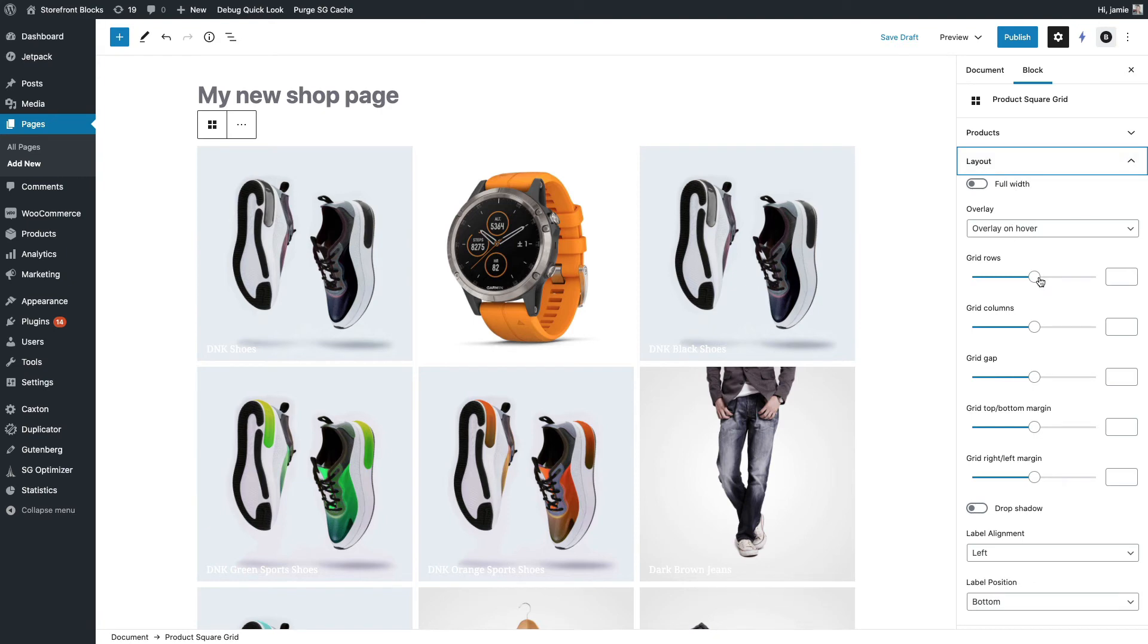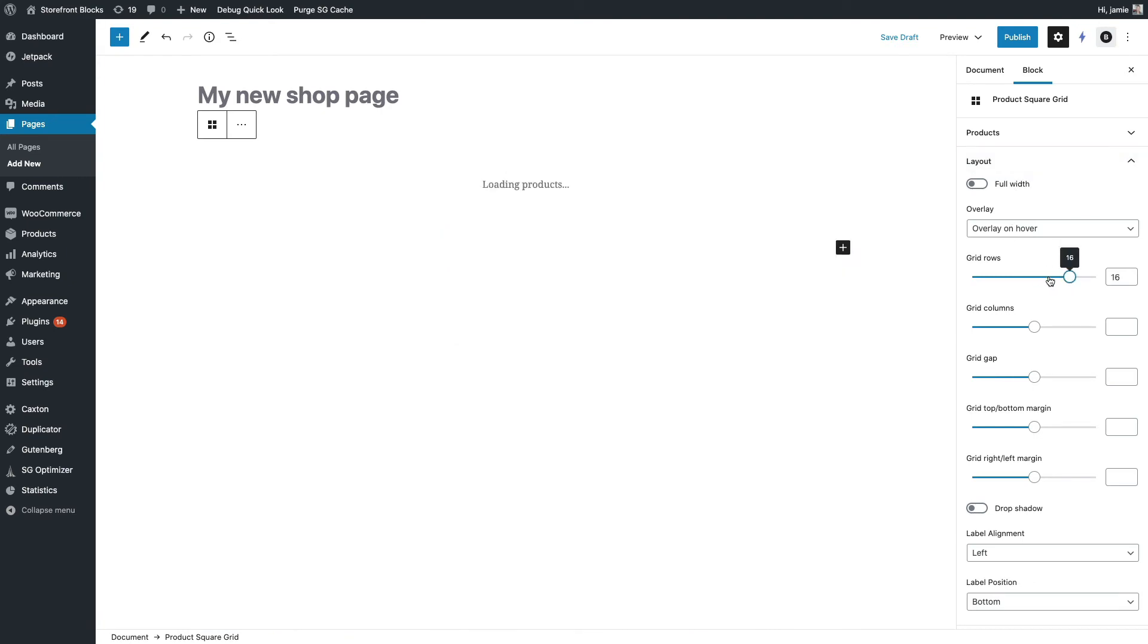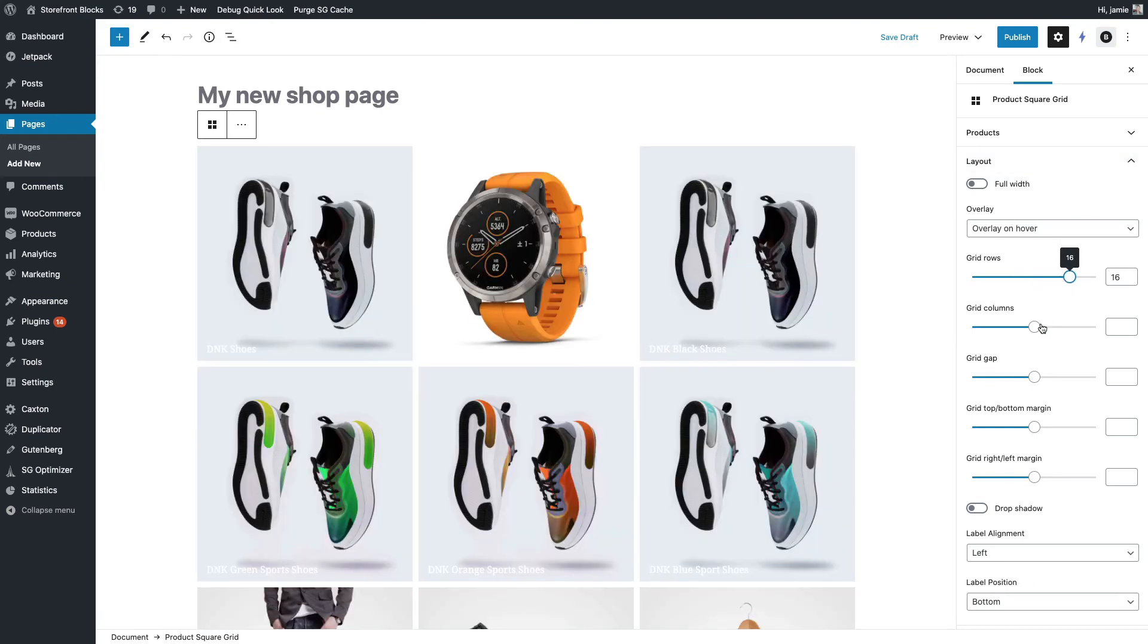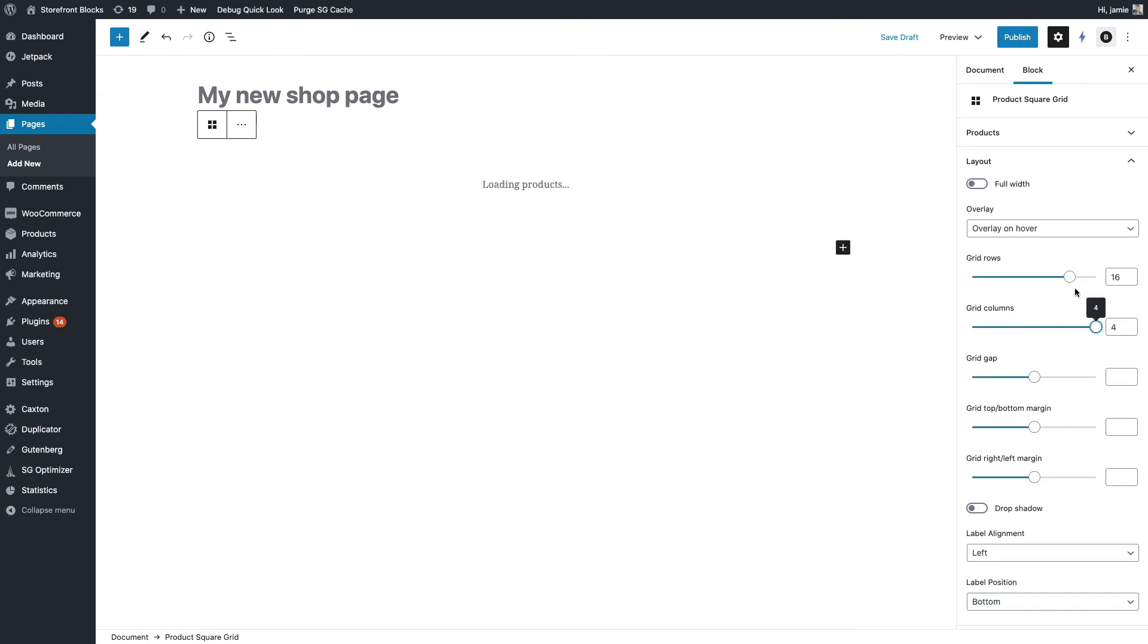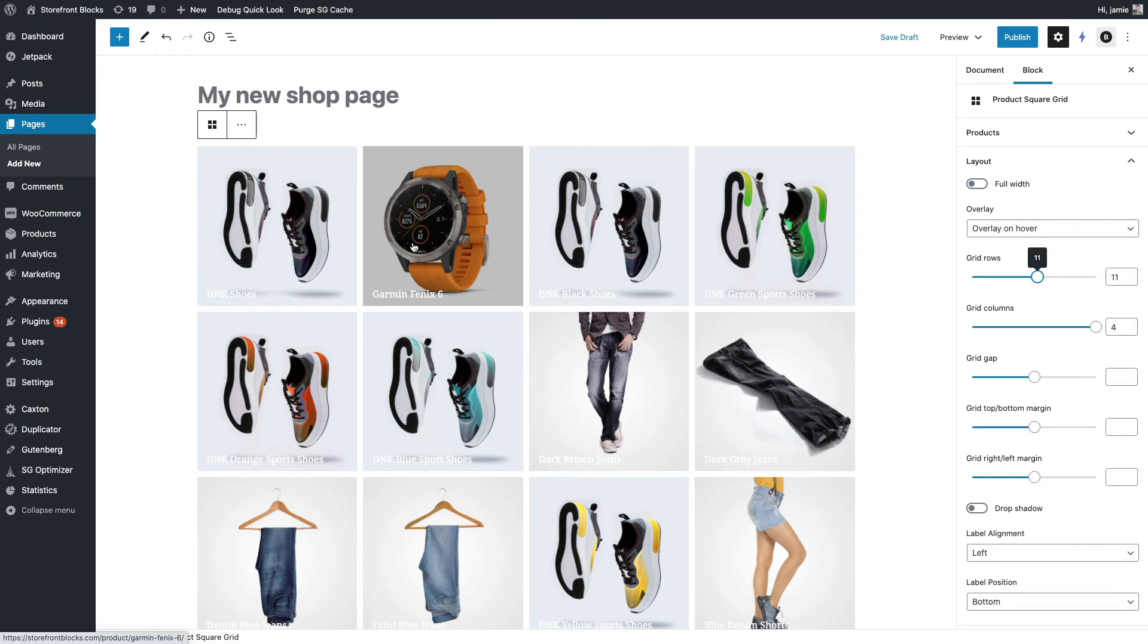And let's just change the layout to start with for the desktop. So I'm just going to say, right, I want four columns on this one on desktop. So I've now changed it to four columns like so.